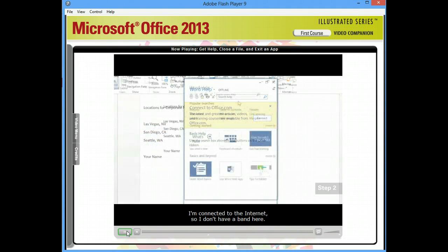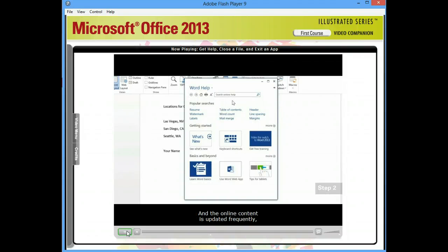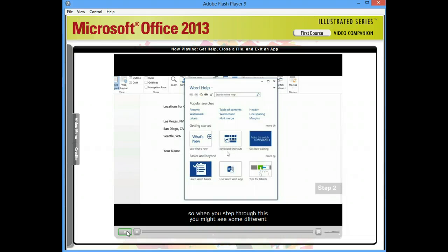I'm connected to the Internet, so I don't have a band here. And the online content is updated frequently, so when you step through this, you might see some different choices here.